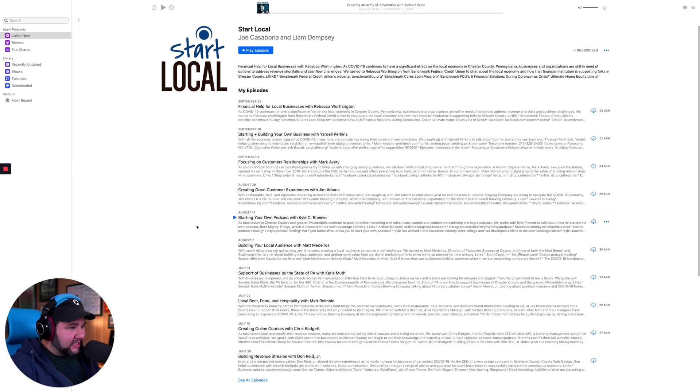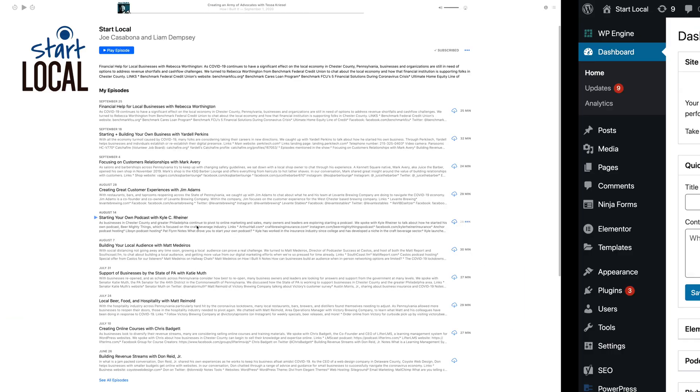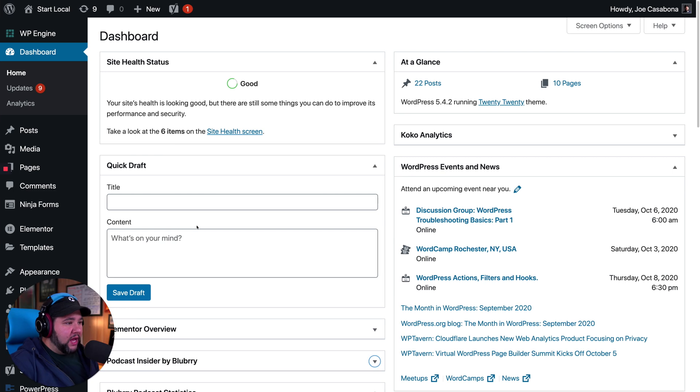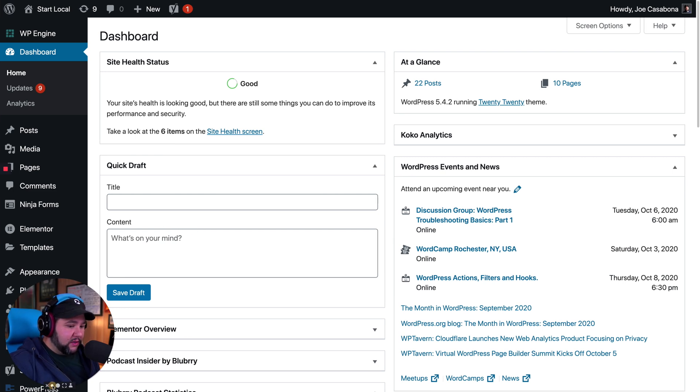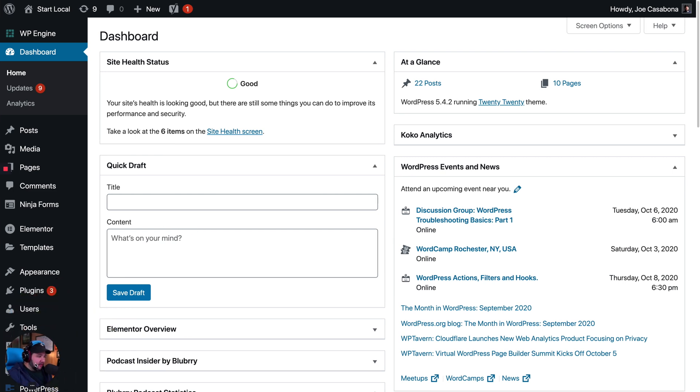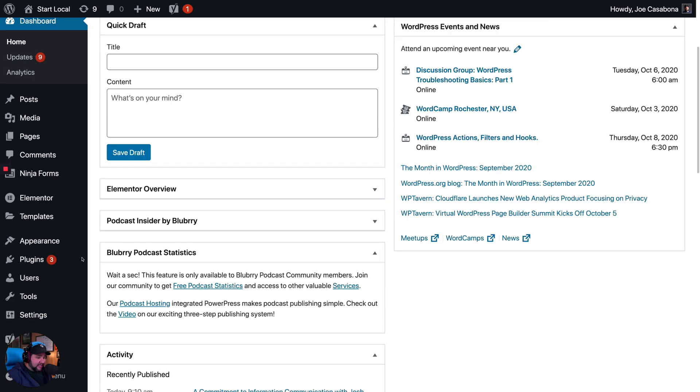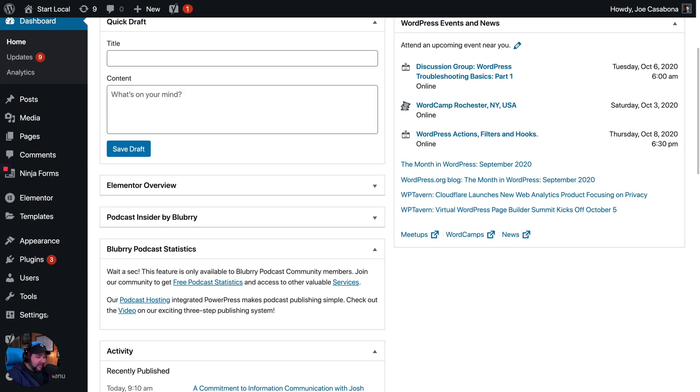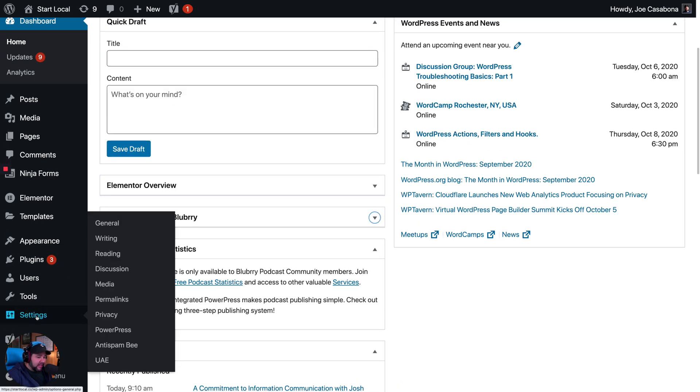So let's go over to our WordPress site. And I am going to make my head a little bit smaller here. We're using WordPress to run our podcast site and this has to do with the feed settings.